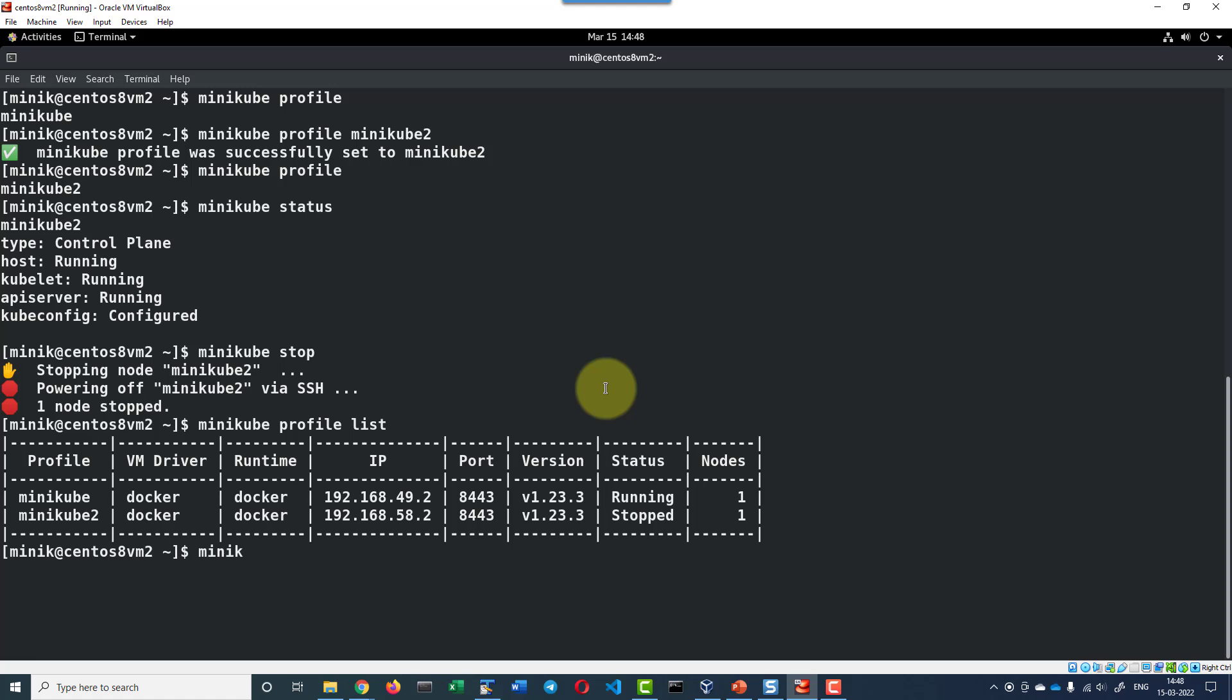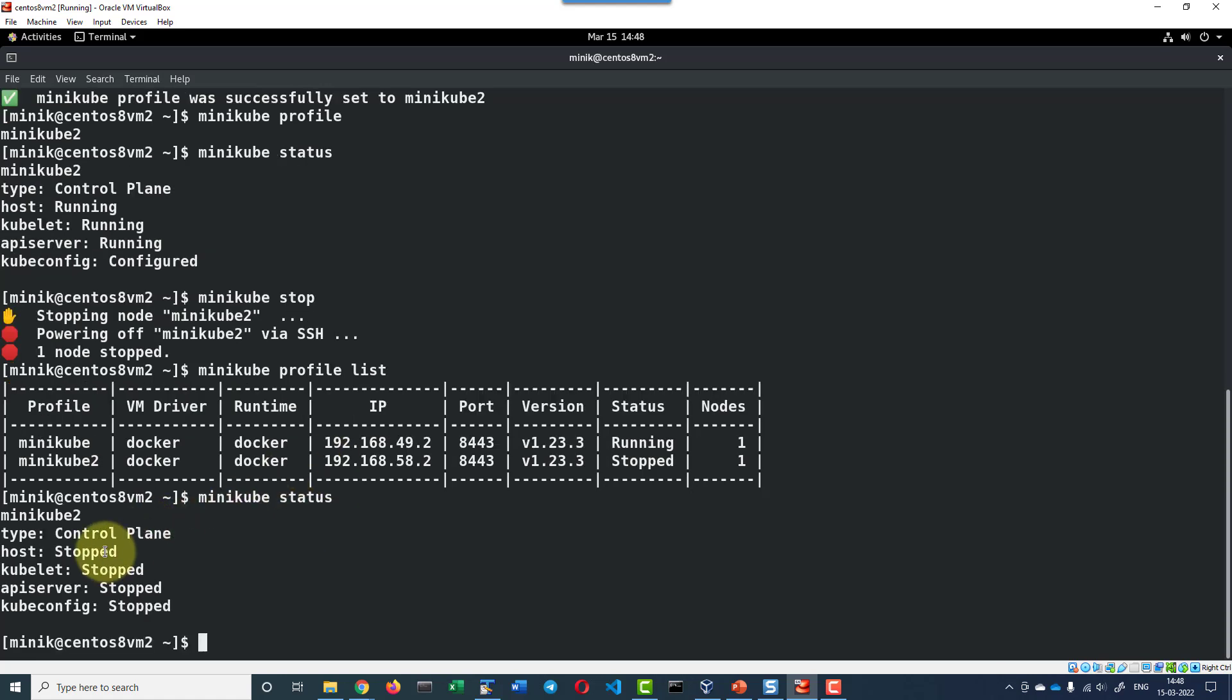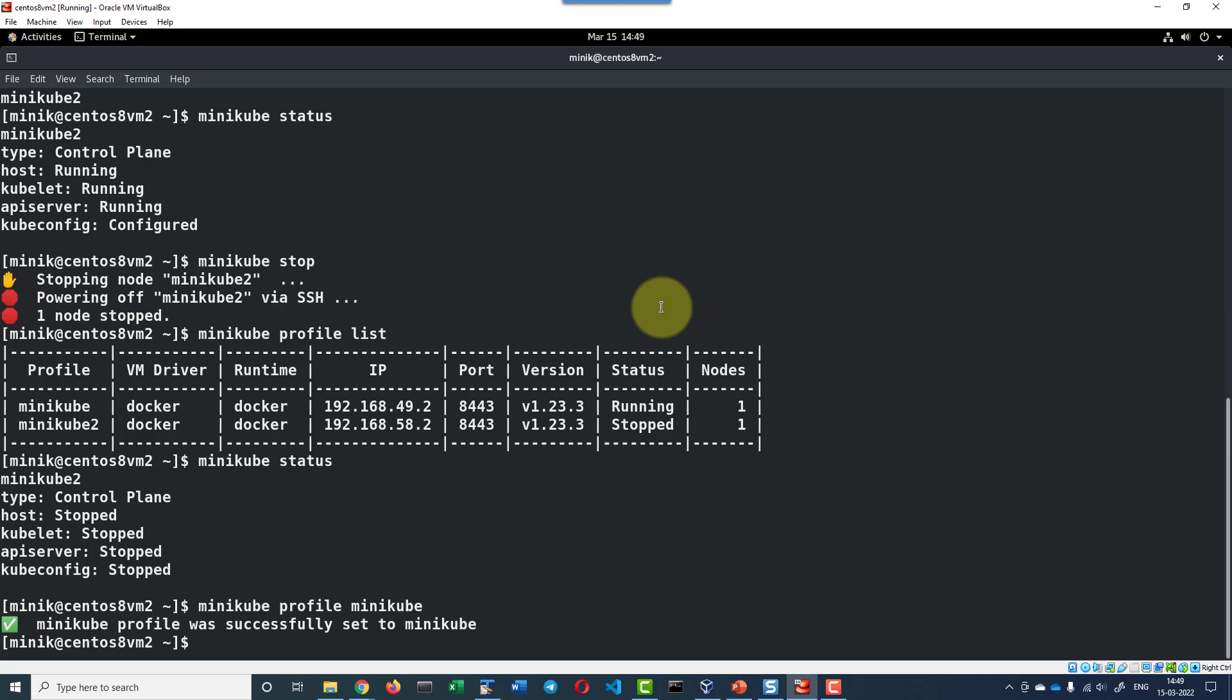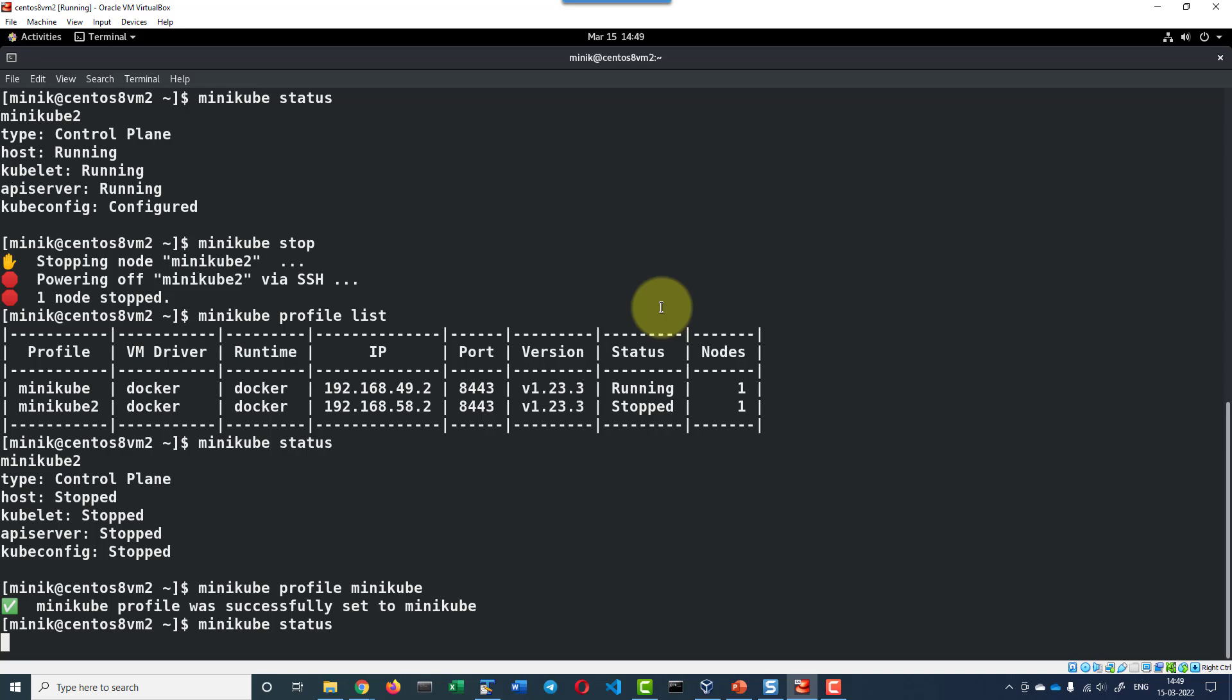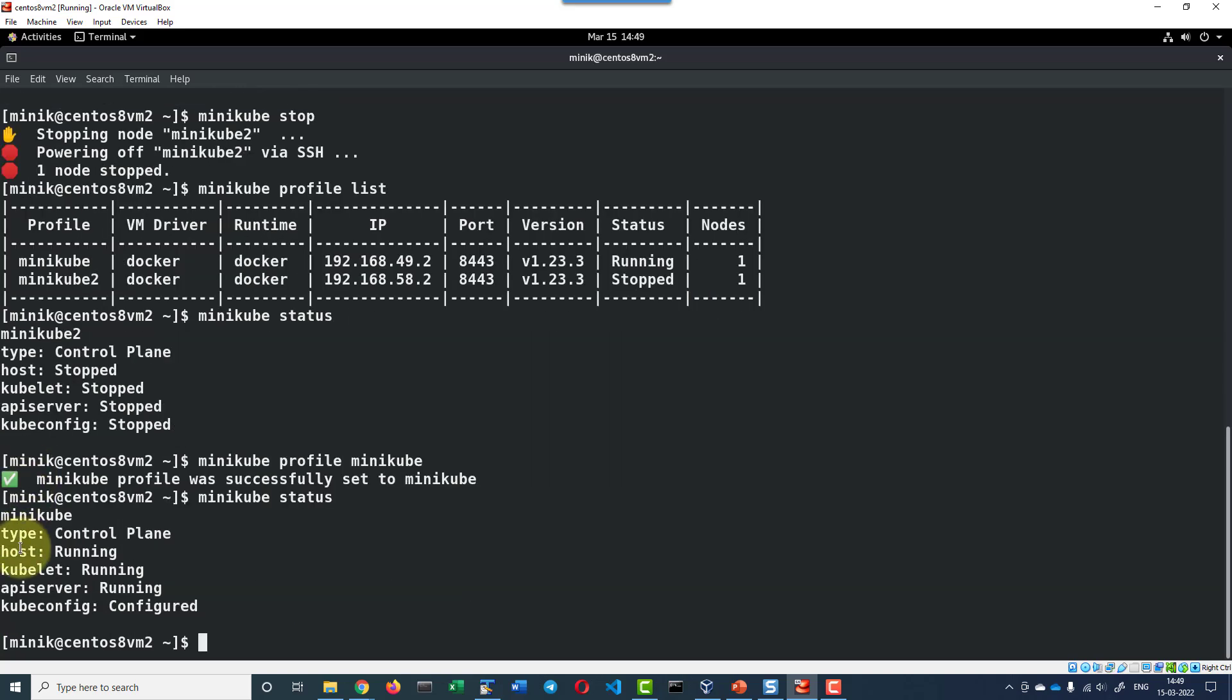Now let me check the status of the minikube. It is in the stop state because it is pointing to minikube2. Now let me switch back to minikube profile and check the status. Minikube status, here host kubelet API server are in the running state. So this is how we can create multiple profiles and have different configurations for each and every profile and segregate different working environment with different configurations of Minikube instances.